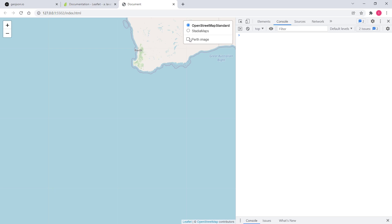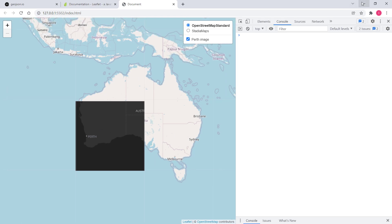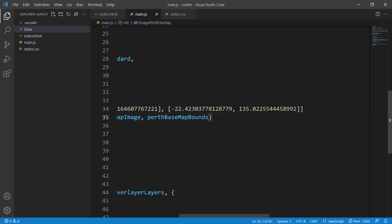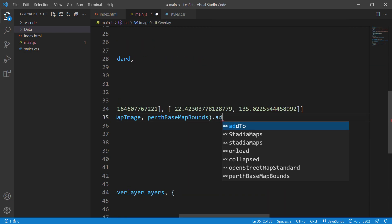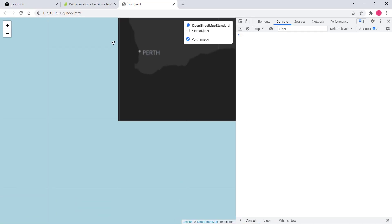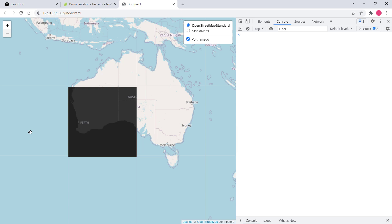Here we go. We have 'Perth Image' in the layer control, and if I turn it on, there it is — and by default it's off. If you want it on by default, just add .addTo(myMap) and it will be on when you refresh. That's how we overlay static images in Leaflet. I'll see you in the next video.